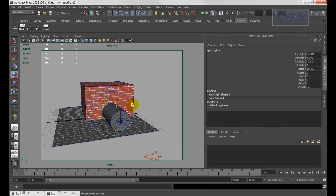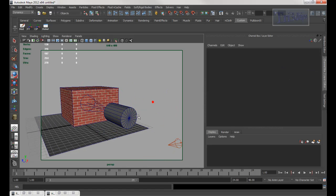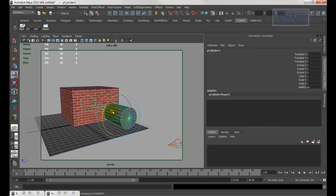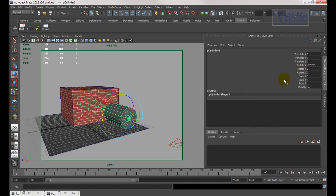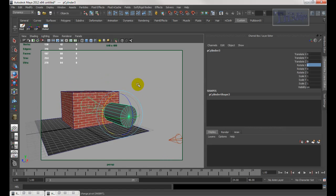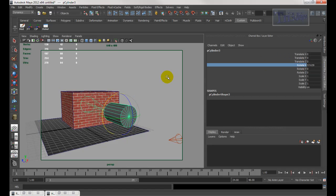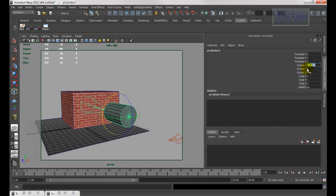Let me check — right now if I rotate this one, you can see the rotate X value here. Let's go back to zero. If it's zero I want the light to be turned off; if I rotate it 90 degrees, I want the light to be fully on. Let me go back to zero.